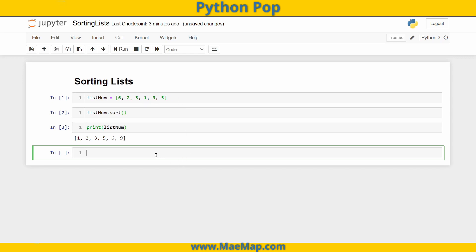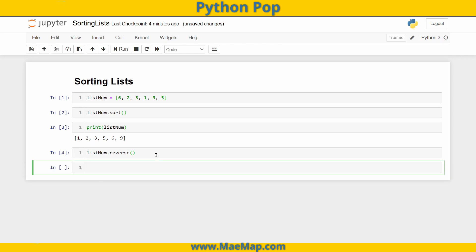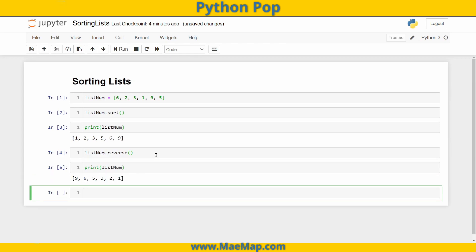Now that's sorting it in ascending order. If we wanted to sort it in descending order, well, start by sorting it in ascending order, and then list num dot reverse. And that will completely reverse our list. So let's go ahead and print out list num. And then there's the reverse list.